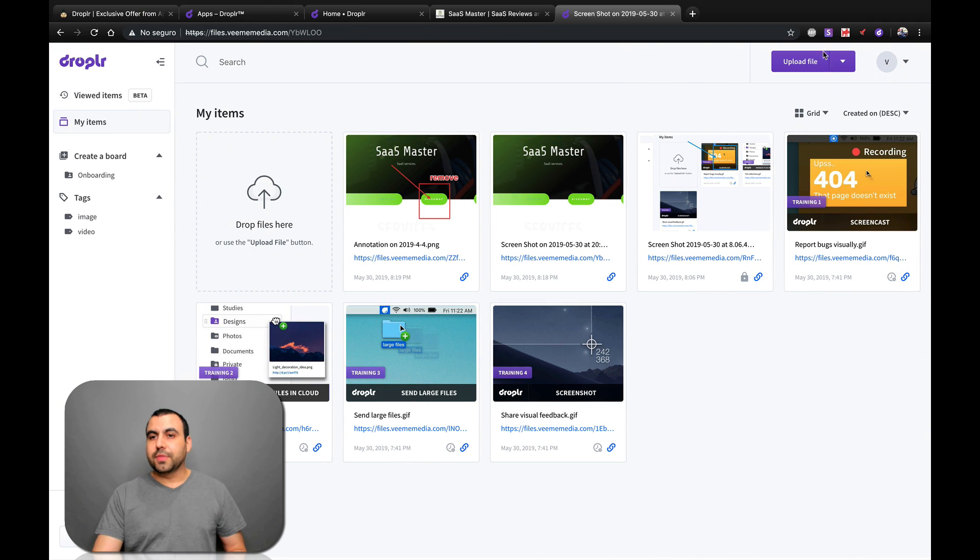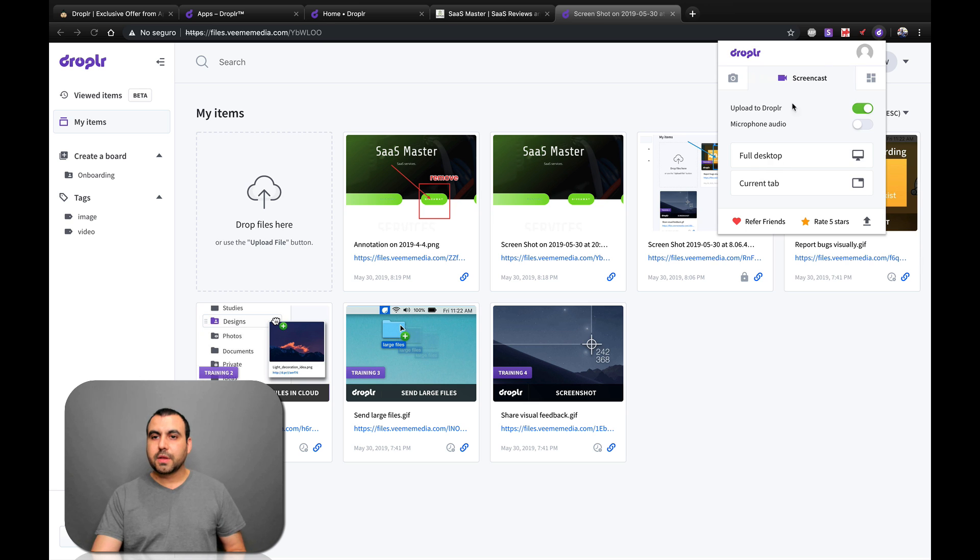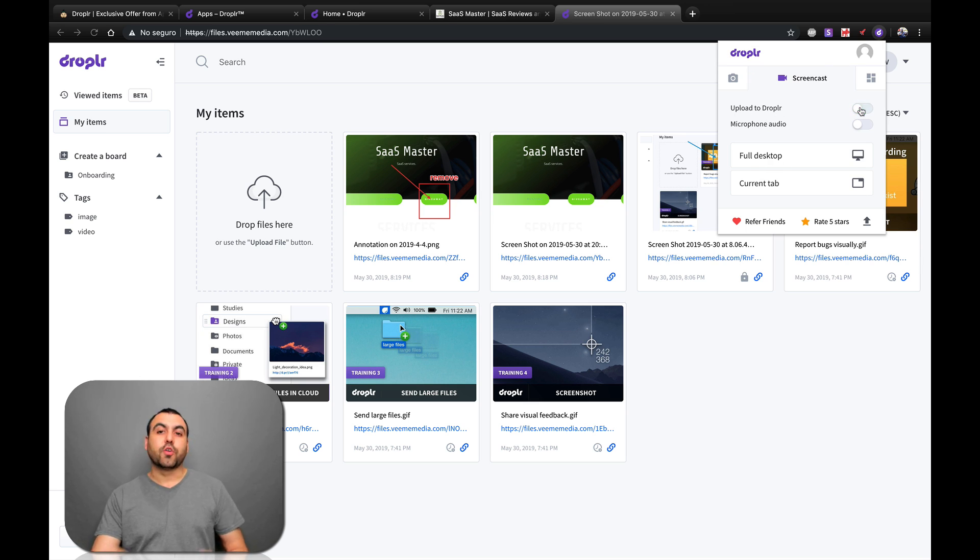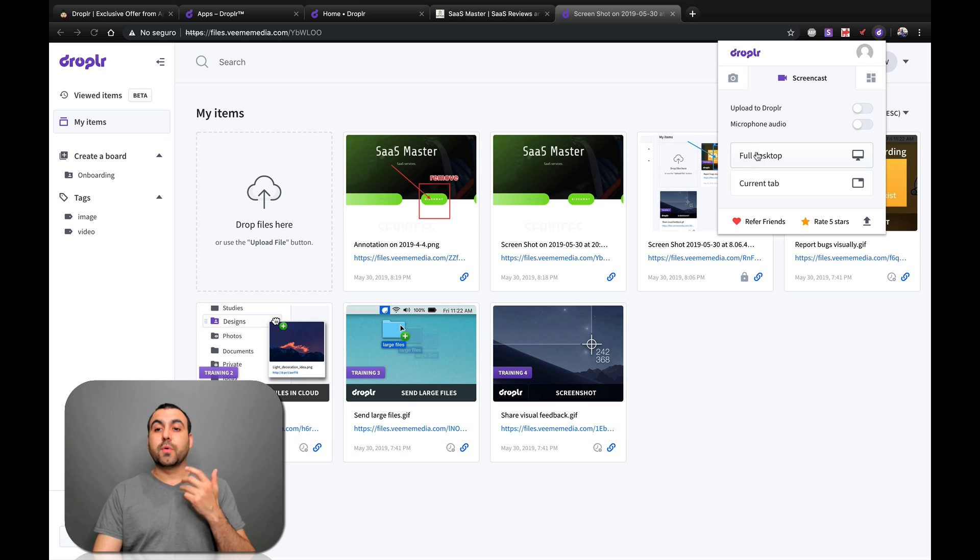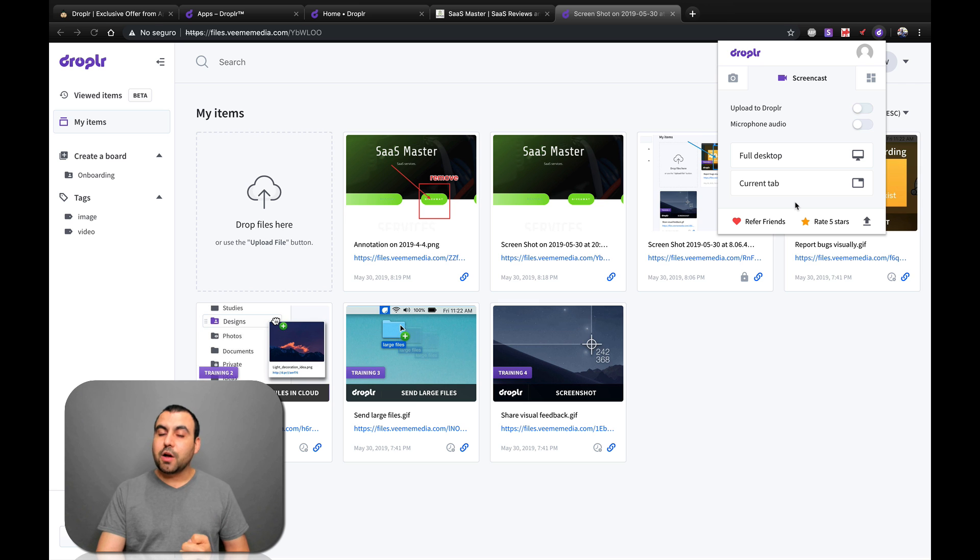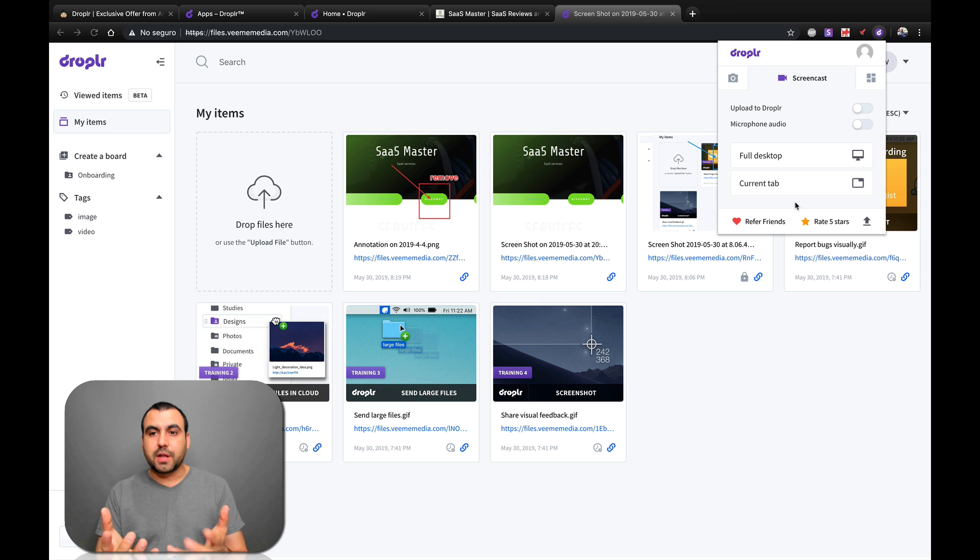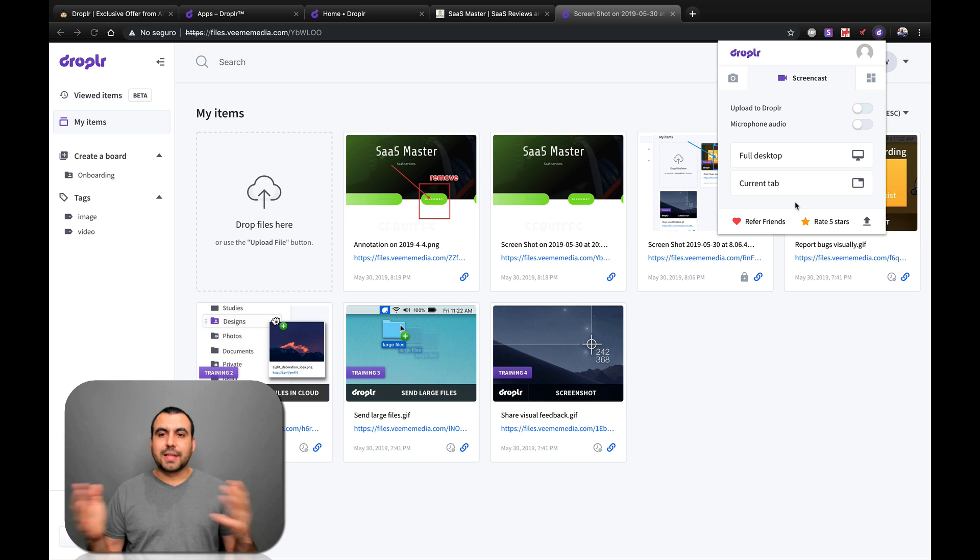So one of the other things we can do, we can actually record a video so we can upload to Droppler if you want or just record it to our desktop. So that depends on you. Is it a one if you want to record full desktop or current tab? I don't want to hit this right now because it might interfere with the actual recording I'm actually doing because of the camera, but it's smooth, works like it should.